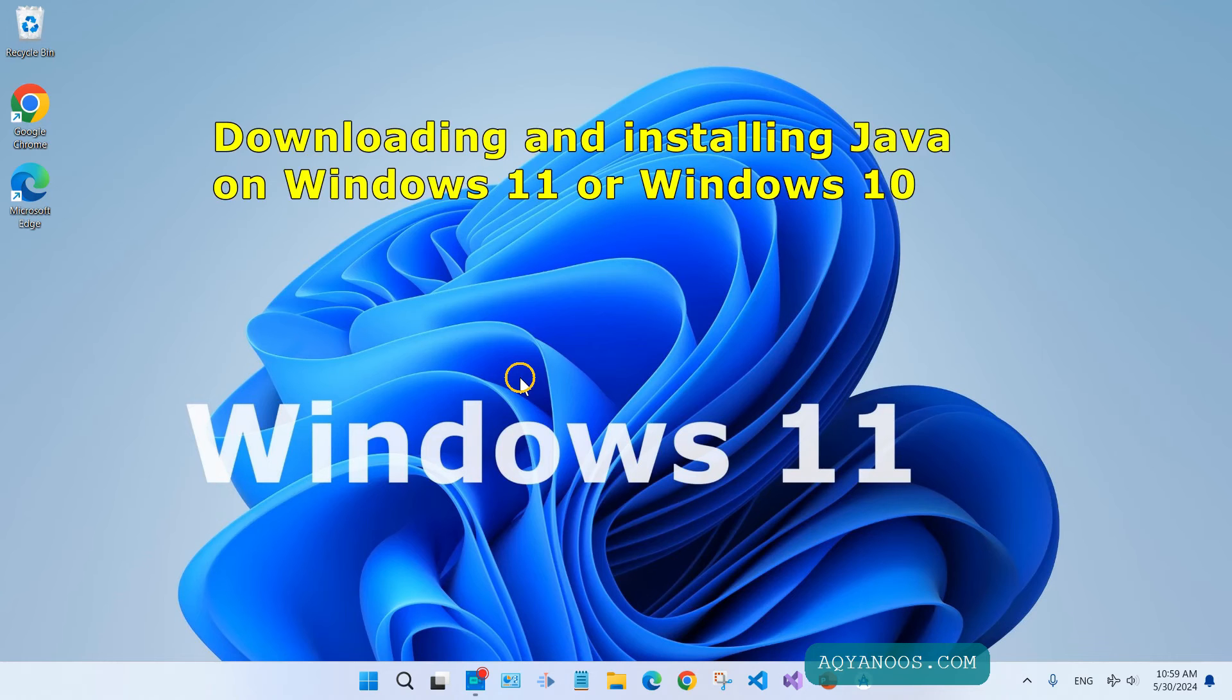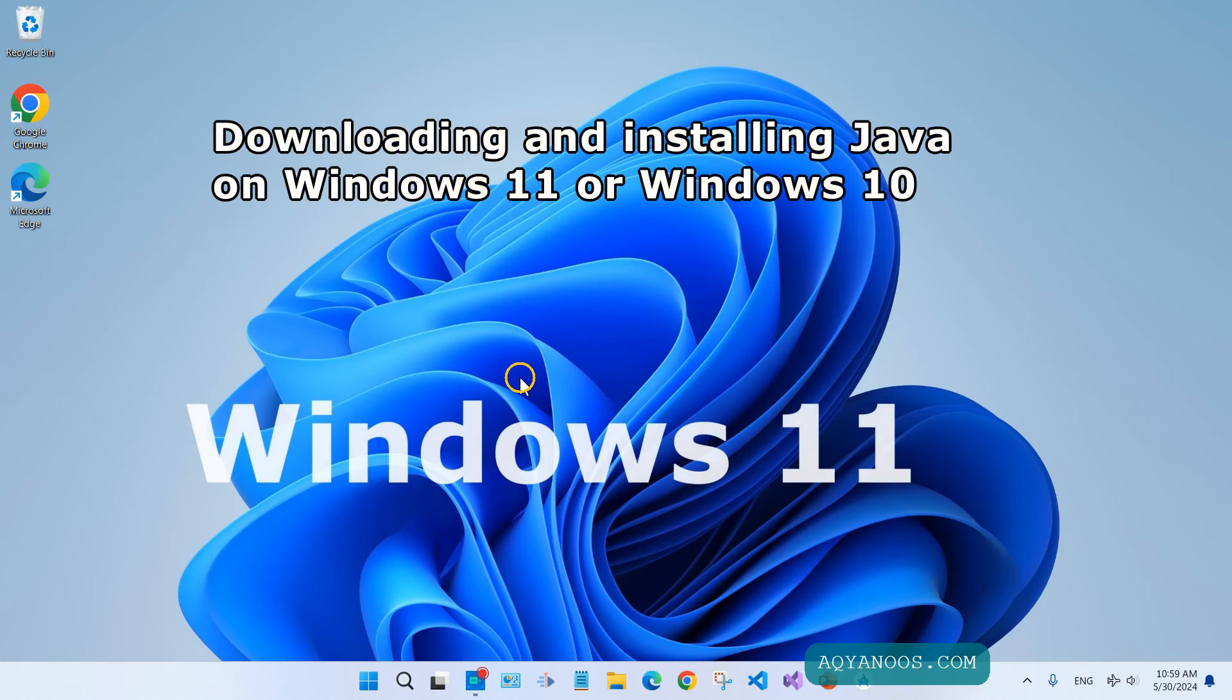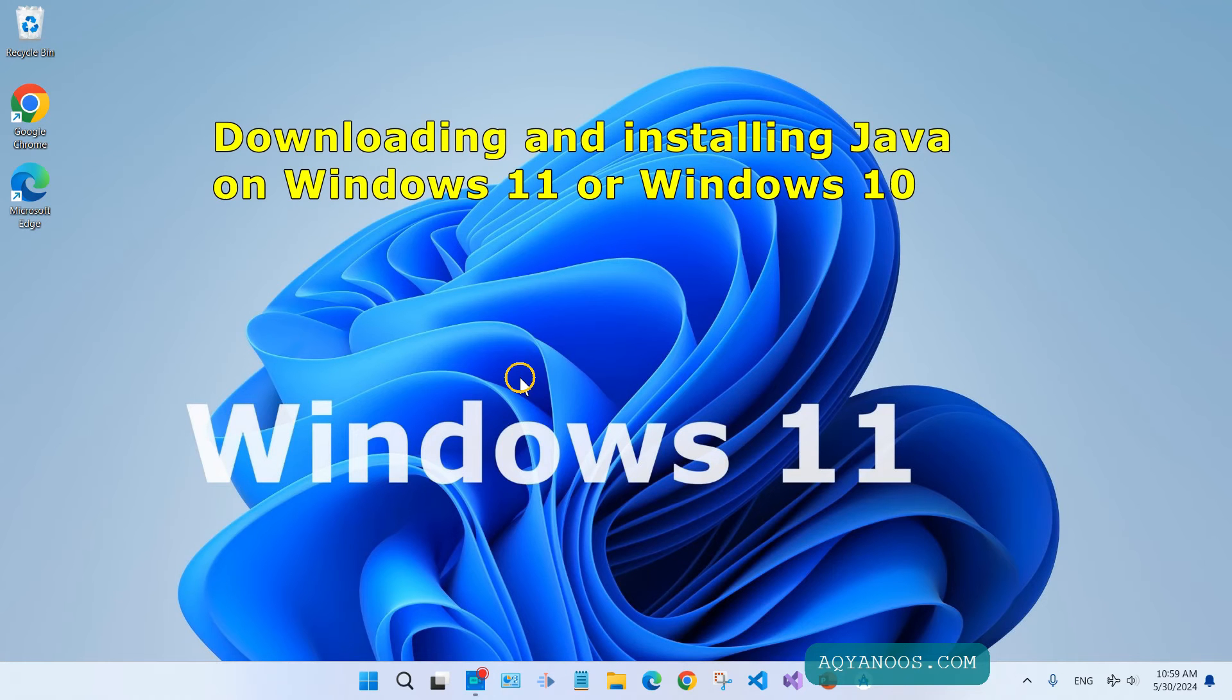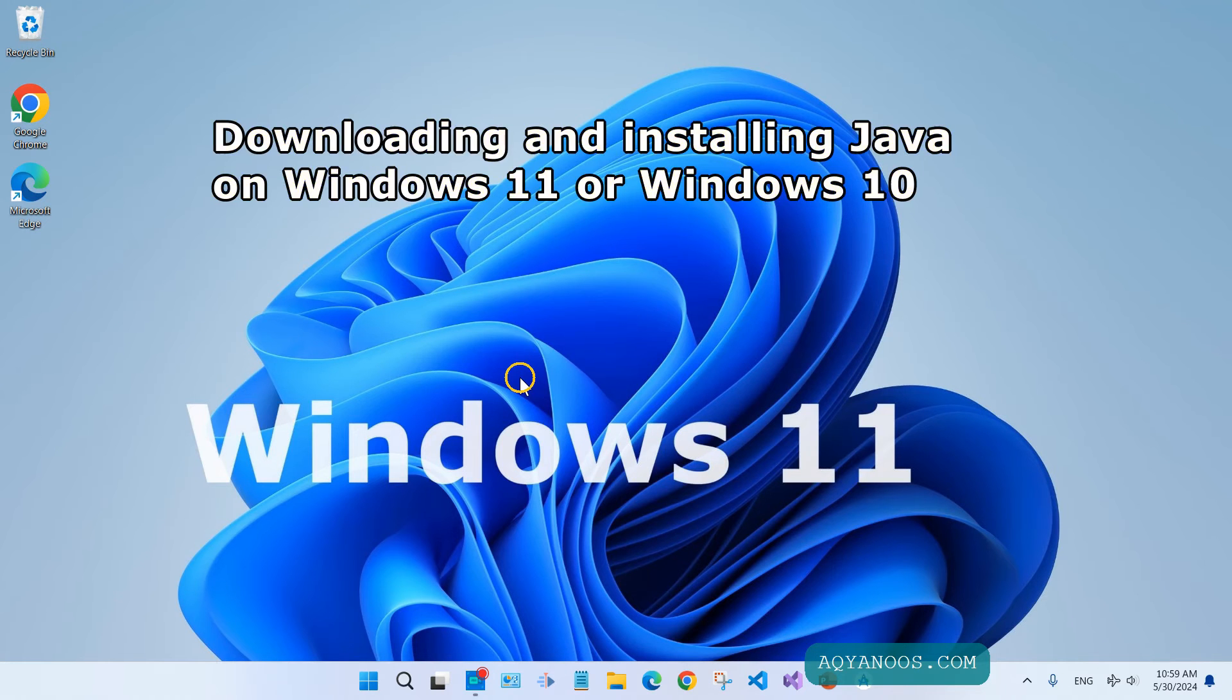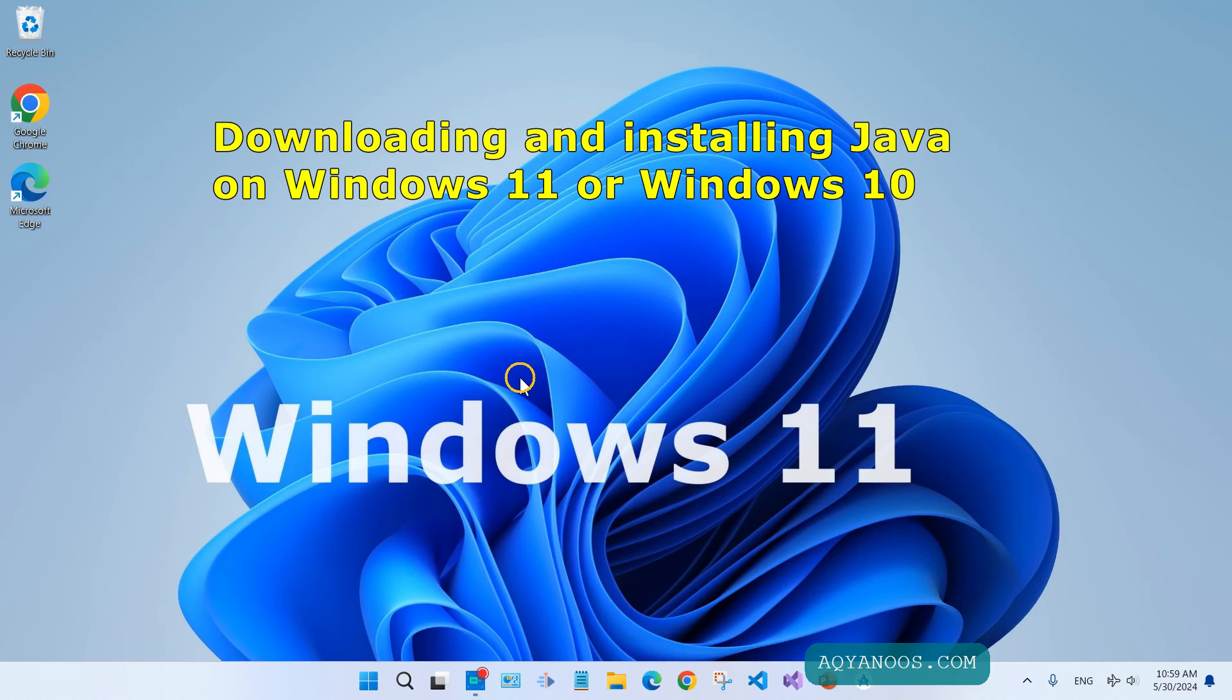Let's go and install Java on Windows 11. There is no difference between installing Java on Windows 11 and Windows 10.